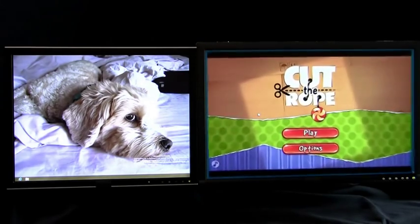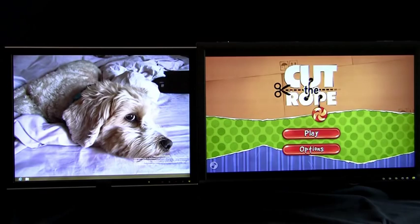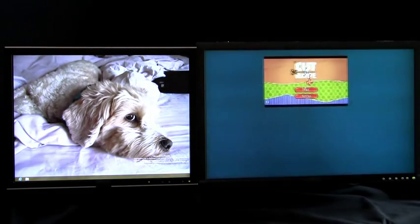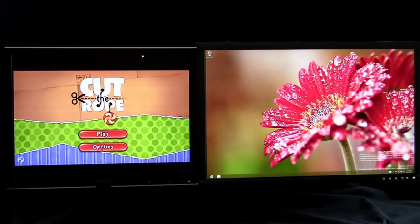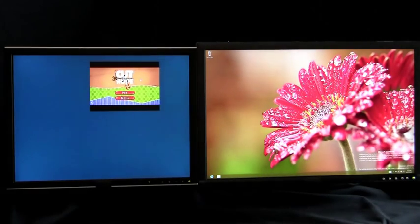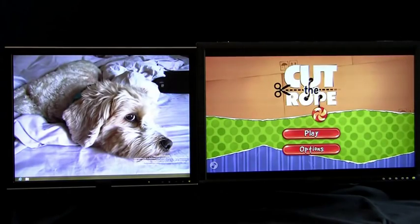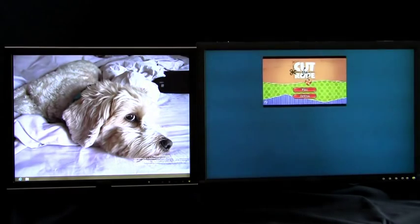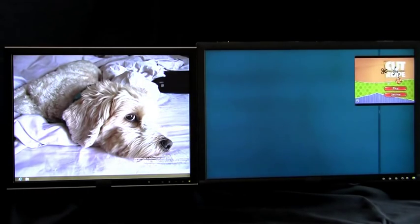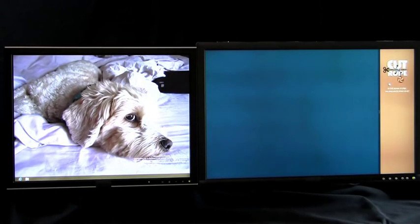One way I can move Metro-style apps across monitors is by dragging and dropping the app. Using the mouse, I am able to grab the app and move it across monitors. This also works for snapped apps.